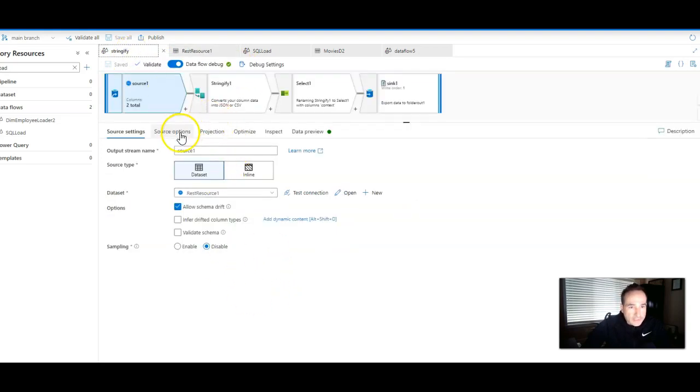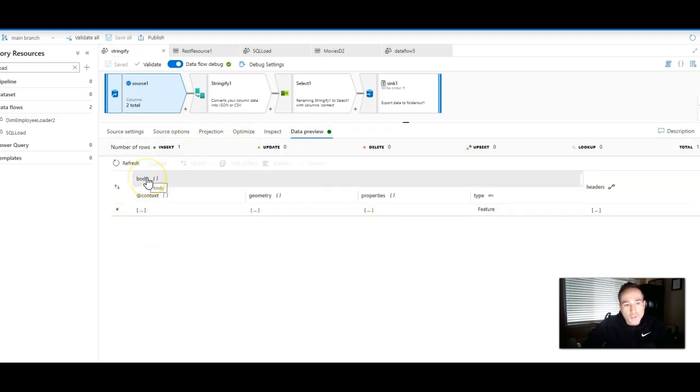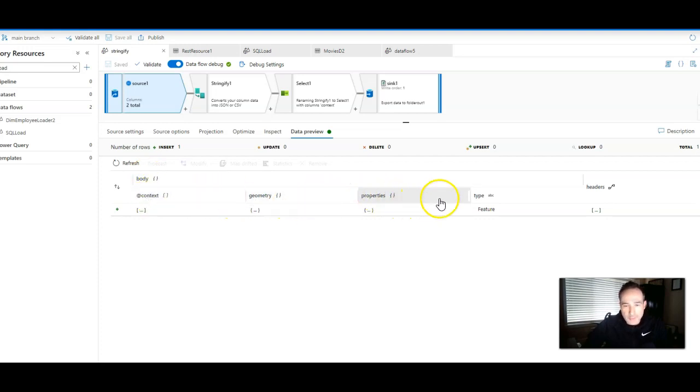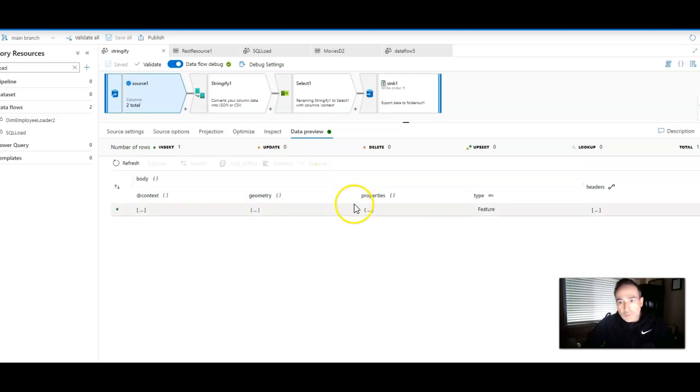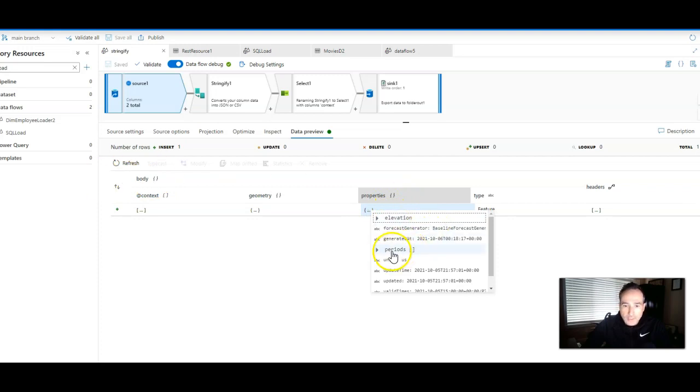And when I do that, and I send a request for data, this is what I get back. I get back a body, which is a structure with a bunch of other properties that are also complex data types inside of it. What I really want to do is I want to get at the weather forecast found inside the properties structure inside the body in the periods array.